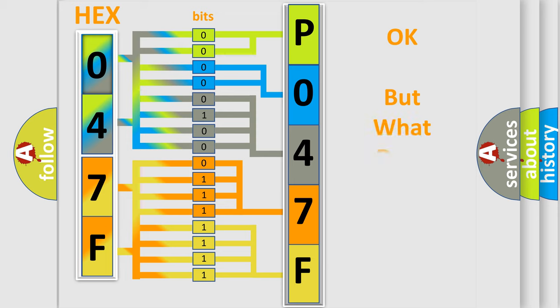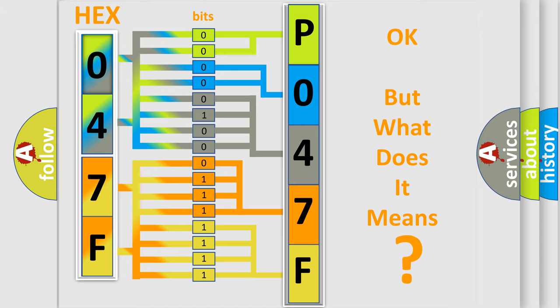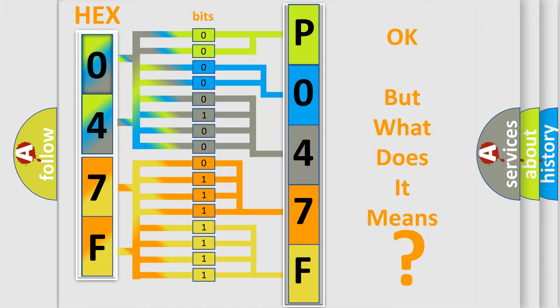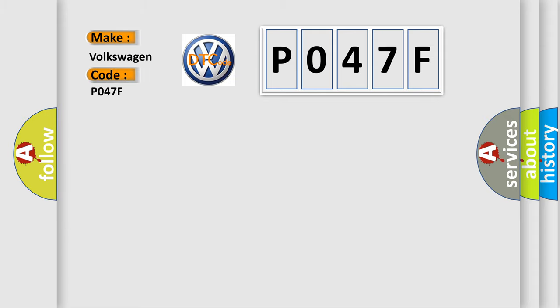The number itself does not make sense to us if we cannot assign information about what it actually expresses. So, what does the diagnostic trouble code P047F interpret specifically for Volkswagen car manufacturers?